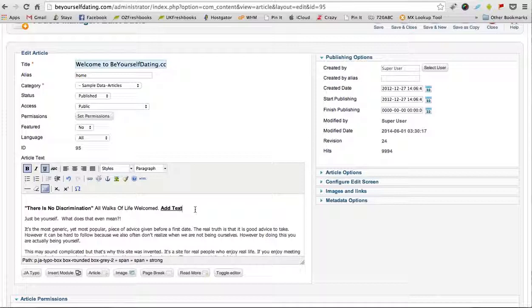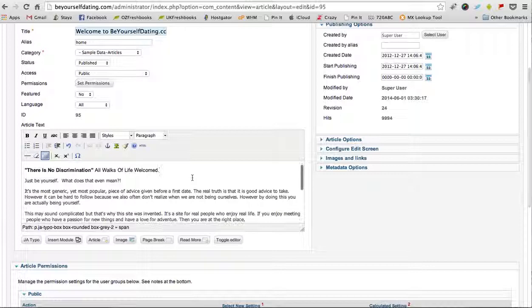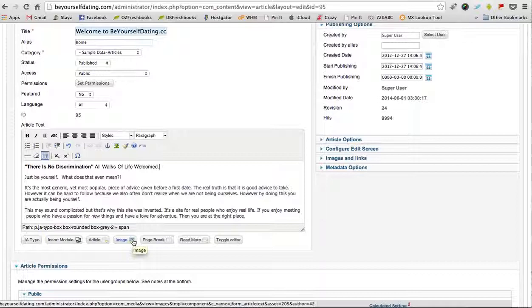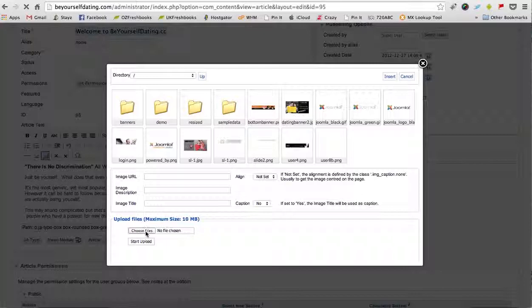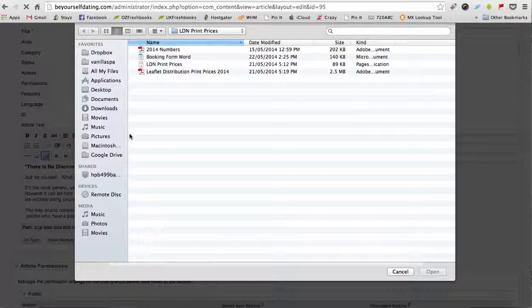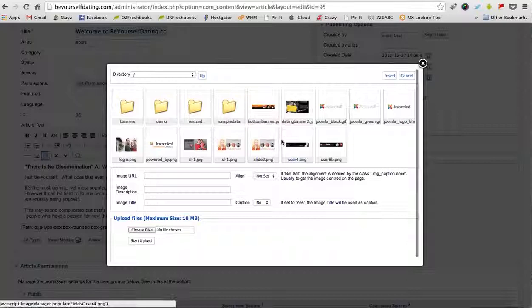The other thing you can do is insert an image. To do this, you click the image button and select the image that you want from your computer. You can choose one from your computer by clicking Choose Files, and then you just click Start Upload.